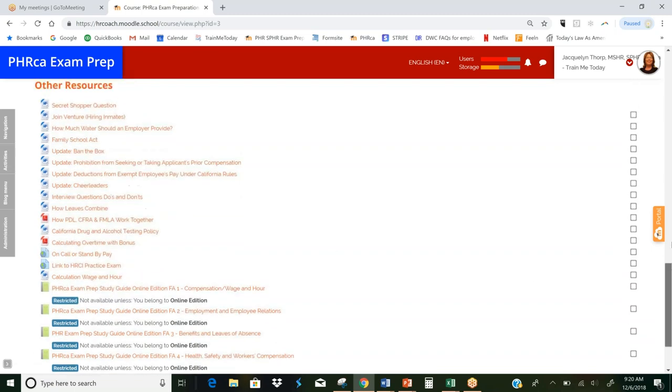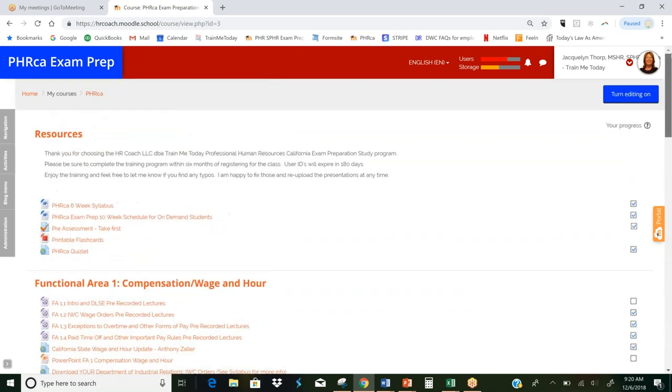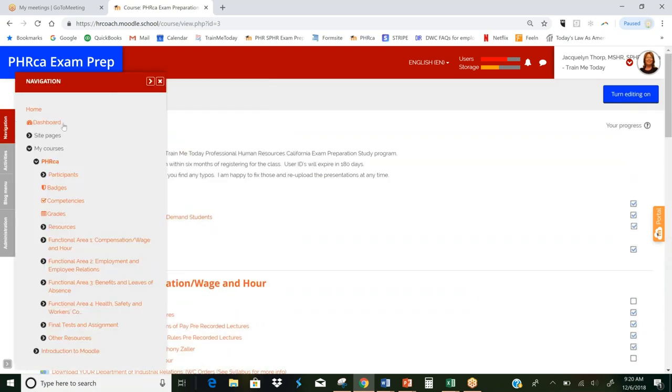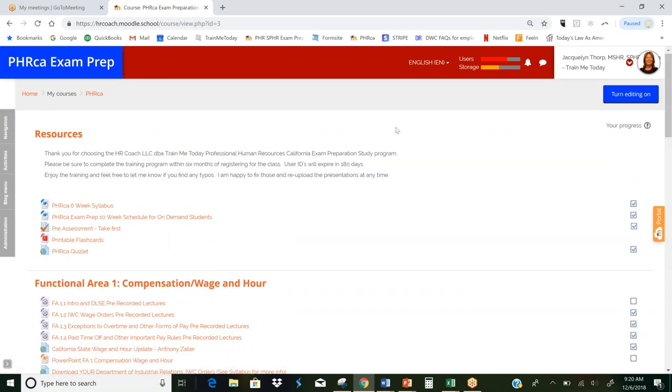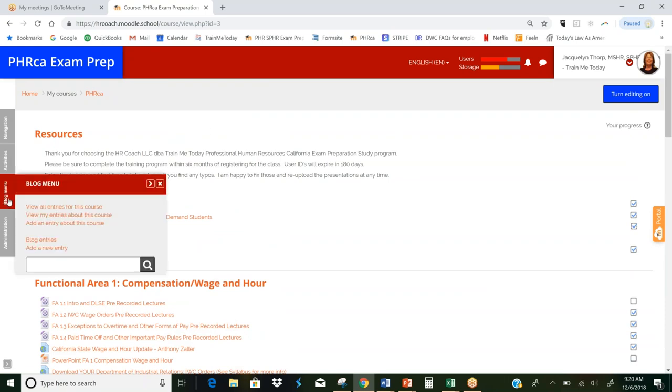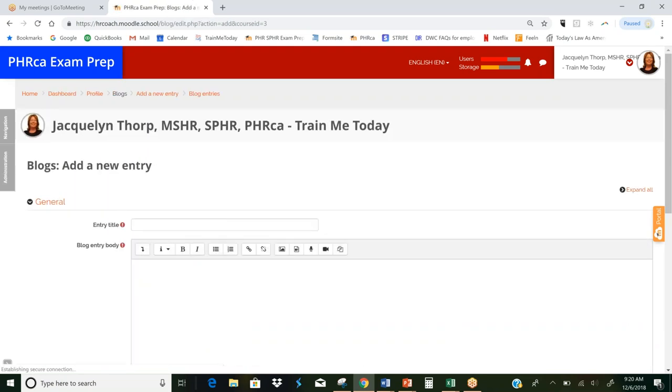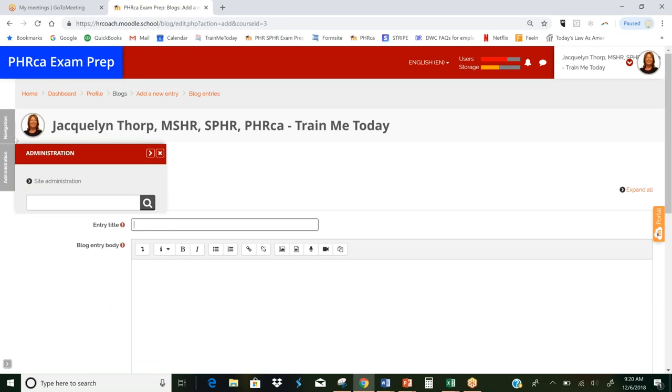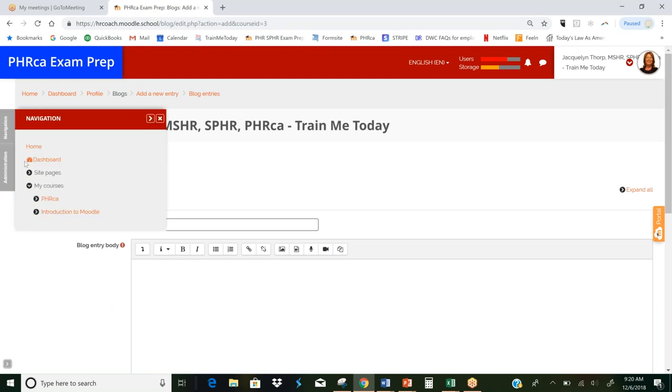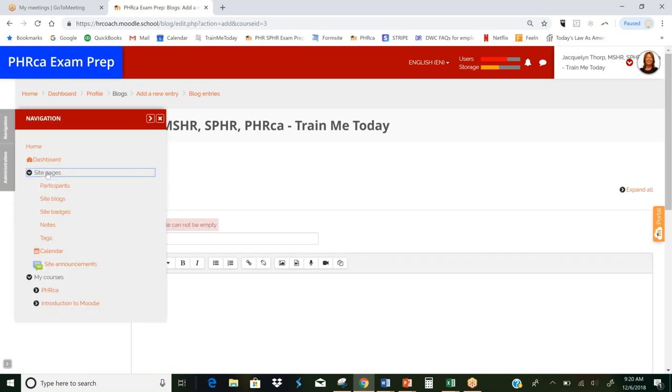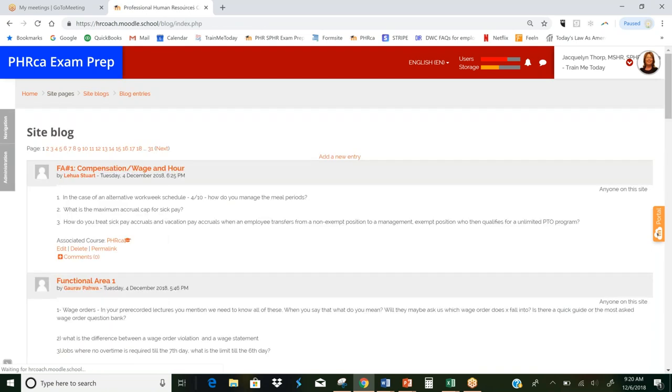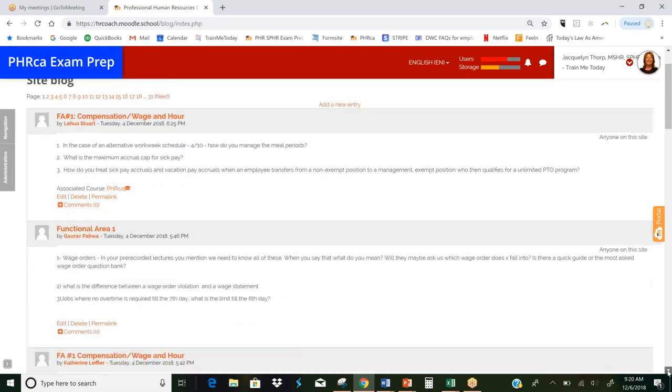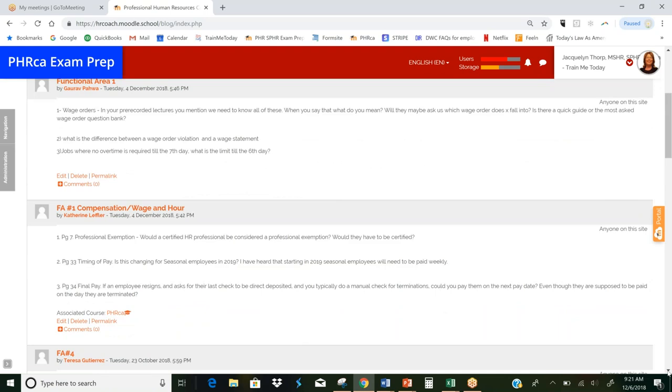And of course, the class time is really important. You are required to post a blog, three questions every week. That's right over here. You see blog menu and you'll be posting it down here where it says add an entry about this course. And this is what it looks like. It'll be blank. But let's go back and show you what other students have done. So you'll get an idea. You can look at the blog again. And you can see here that we've got Lahua who posted some questions, Garab who posted some questions. Let's take a look at Catherine though. I like the way Catherine posted her questions.